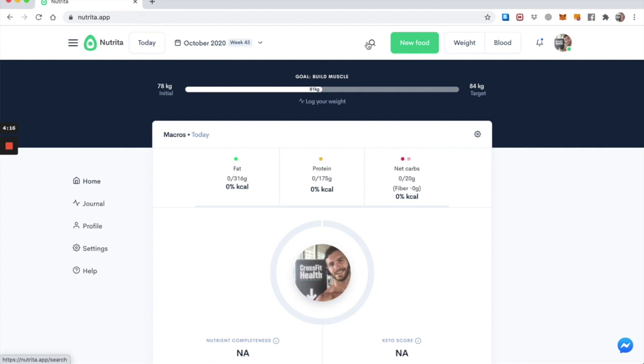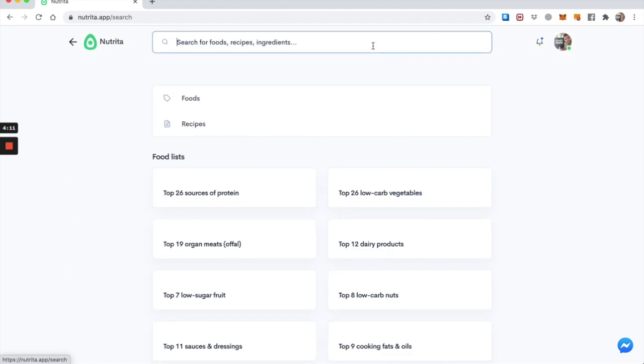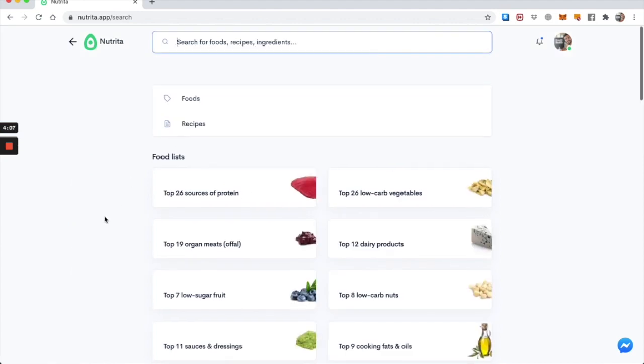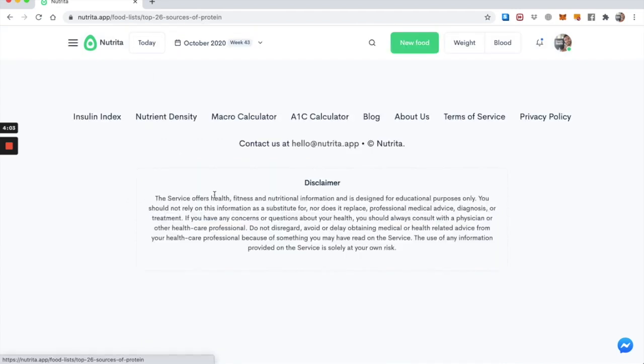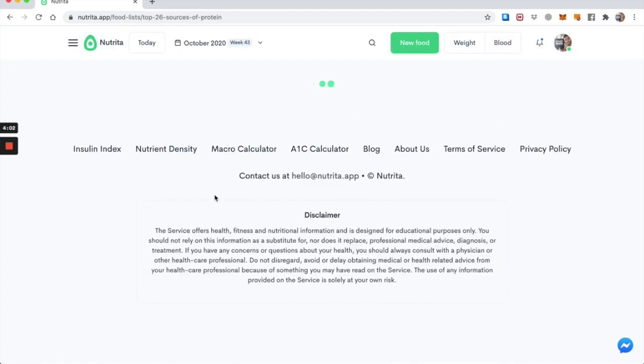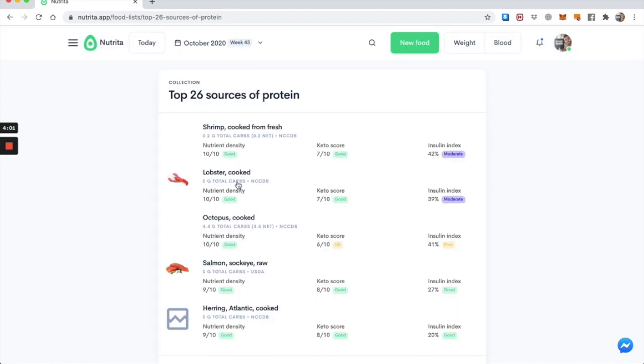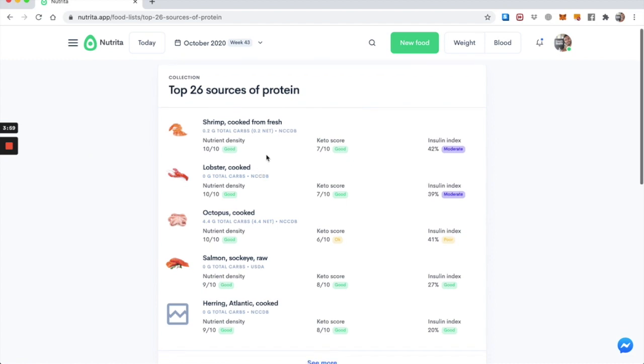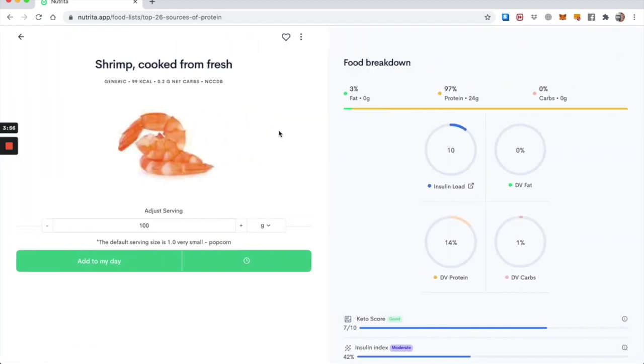So if I want to search for food and I'm on the web app version of Nutrita, I can click the top bar where there's the search. Let's say I'm looking for a source of protein to add to my journal. I can click on the food list and let's say I ate some shrimp. As you can see by clicking on the food it opens the food breakdown screen and you can see that everything is set to 100 grams by default so it's easy to compare things.